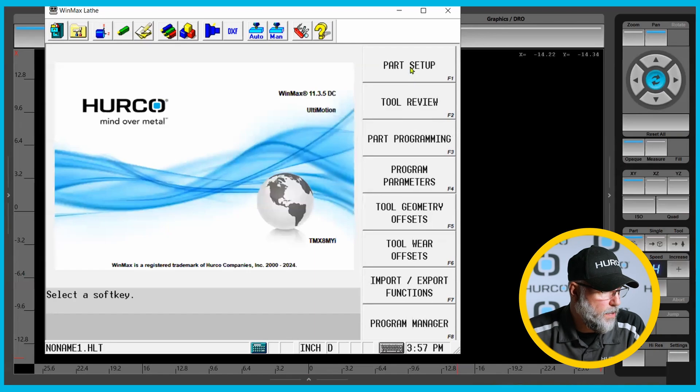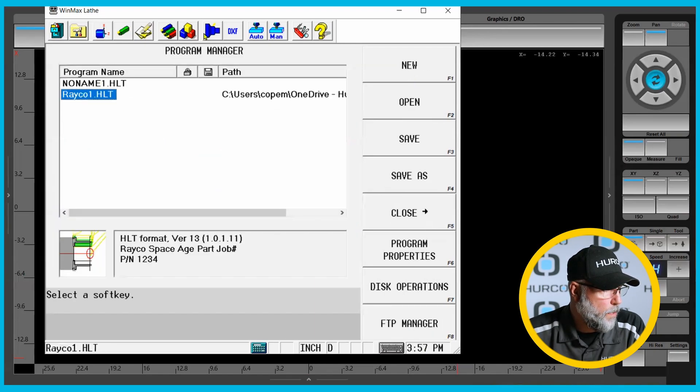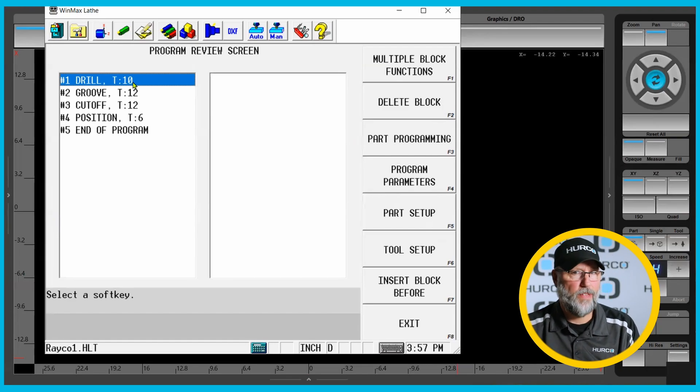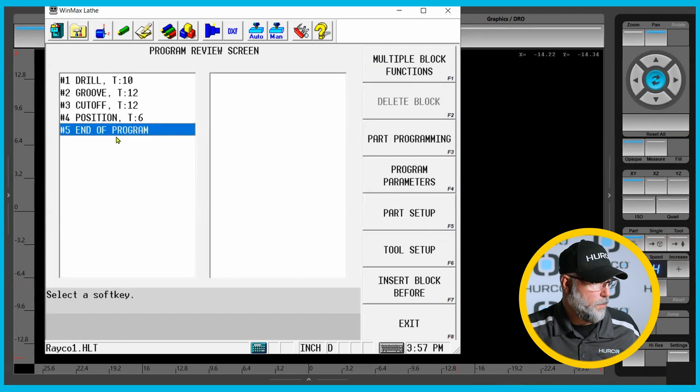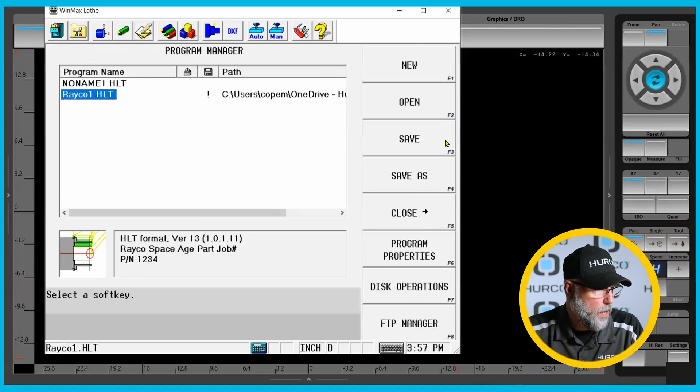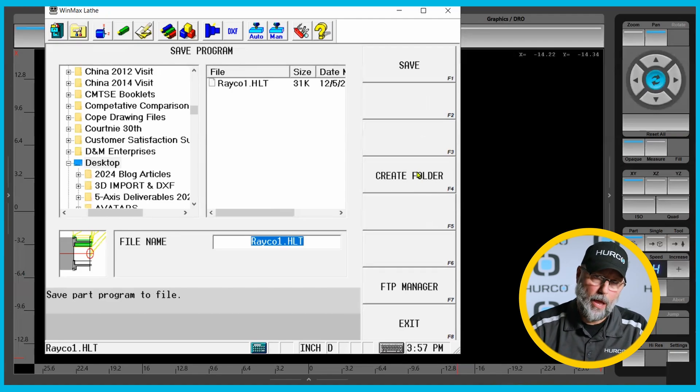The geometry offsets will already be good to go. So once I pick up my part zero and I've written my program, I should be able to use these and go ahead and run the program. The other way that we see people do this is to go to that original program, go to the review screen which shows all the blocks in the program, and delete all of the blocks, save this program as a new name, and then write the program — put the blocks in it and so forth. That way we're keeping all of the tools that we've described, our parts setup, our program parameters — everything will be just as it was in the program we just ran, and I don't have to recreate any of that in the new part program.